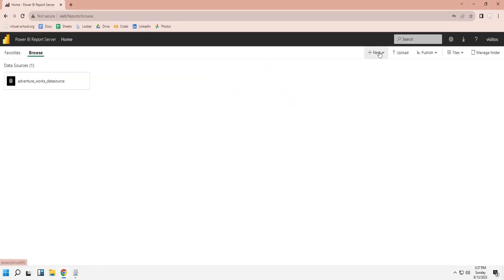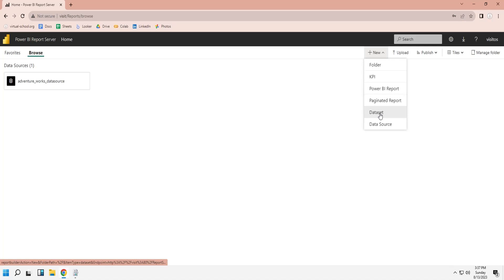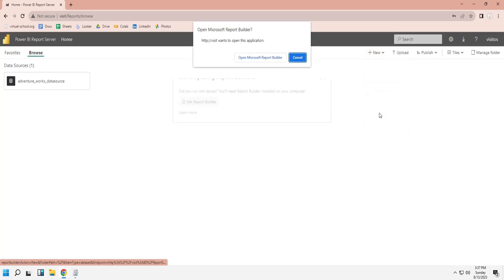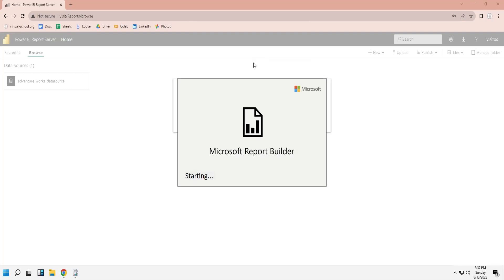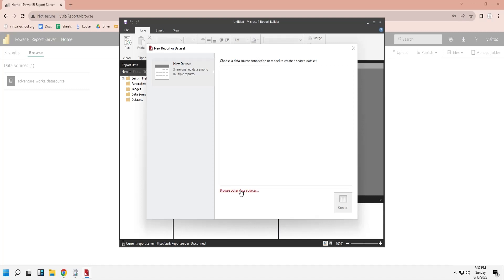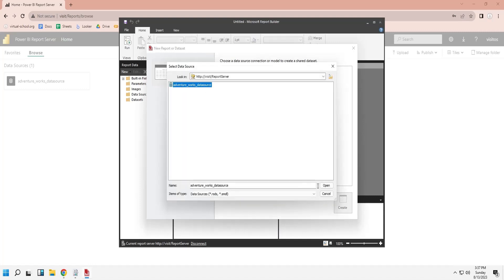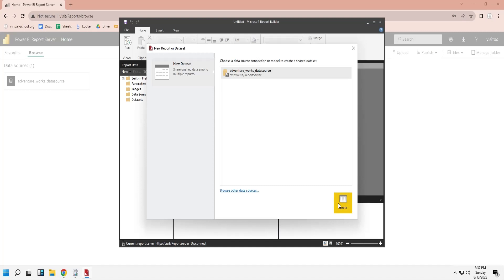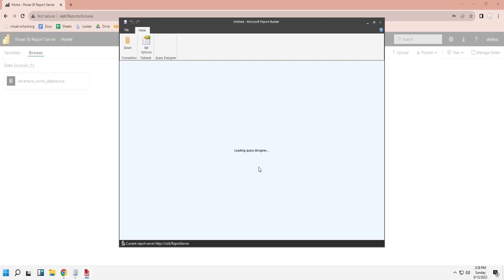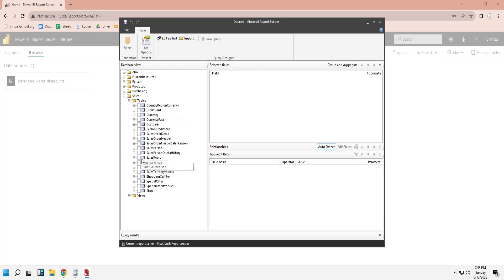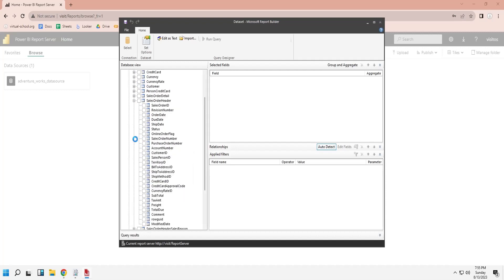From the same New menu, we will select the Dataset to create a new dataset based on the data source we have already created. Open the Report Builder to create a dataset. If you don't have Microsoft Report Builder, you will have to install it. We will select the data source that we previously created and press the Create button. We will enter the same username and password in the Credentials window that were used to create our data source, and press the OK button. This will make all the tables and fields in the SQL Server database available for reports, dashboards, and KPIs.